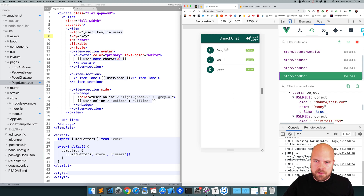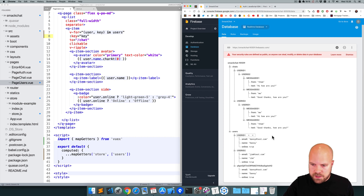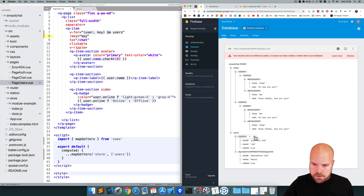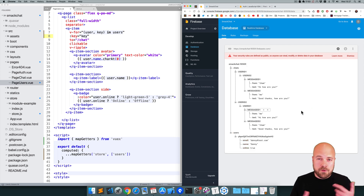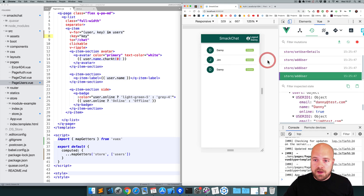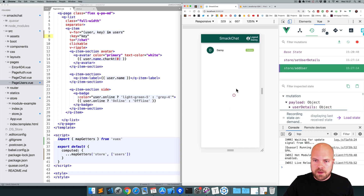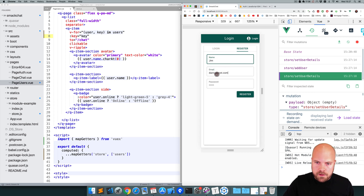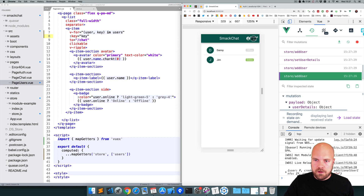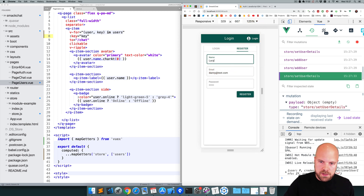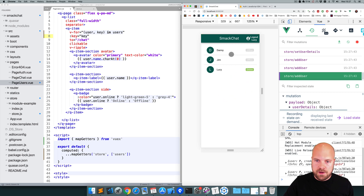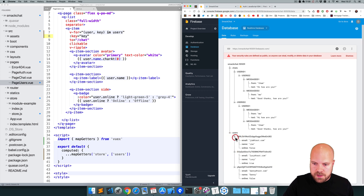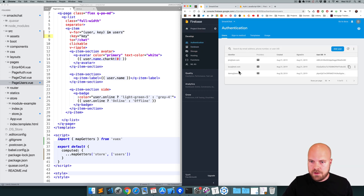These first two users, Danny and Jim in our list, are not real users, so I'm going to delete them. I'll create a couple of new users for the app. Jumping back to the app and refreshing — now we only see Danny, our one user. I'll log out and register a new user called Jim with email jim@test.com, then log out Jim and register another user called Lucy with email lucy@test.com. We now have three different users. In the Firebase console we can see their data, and in the authentication tab they've been added there as well.